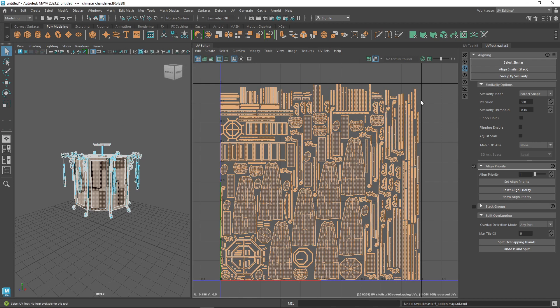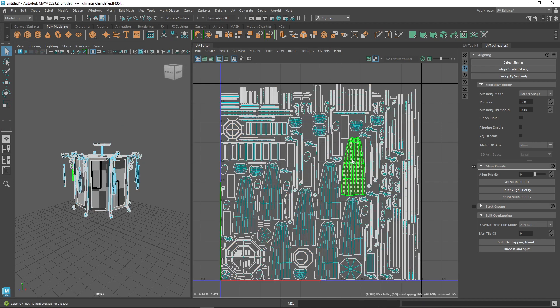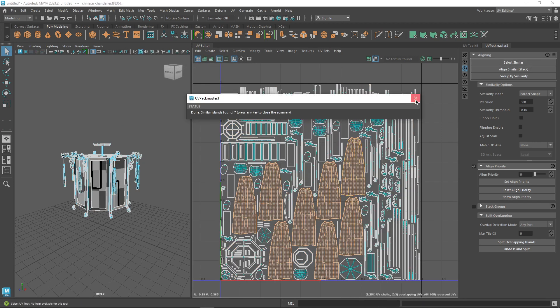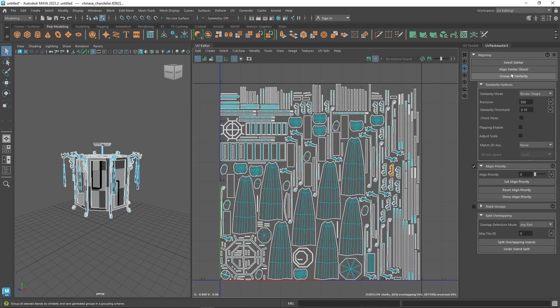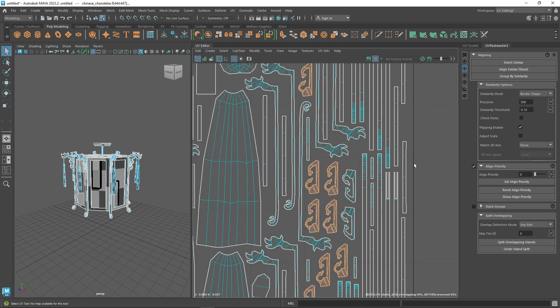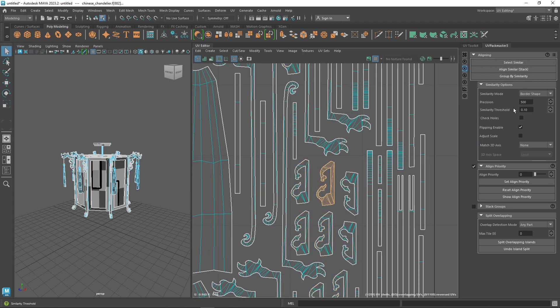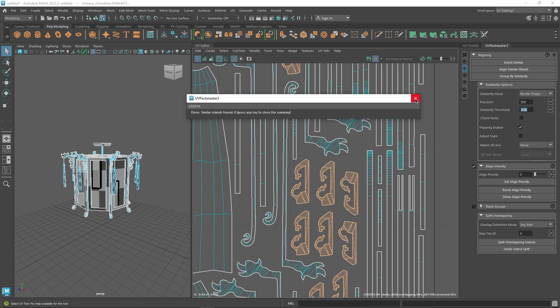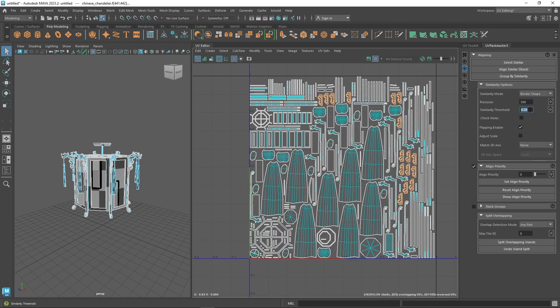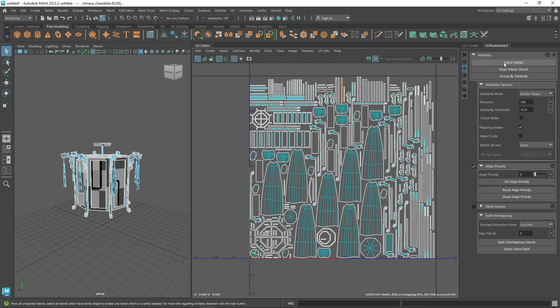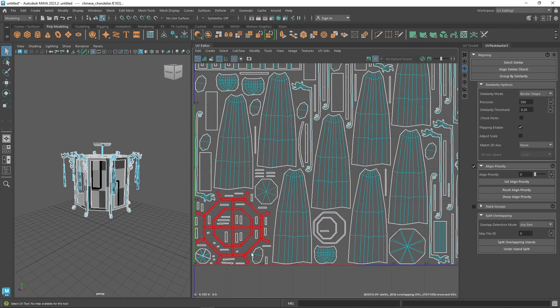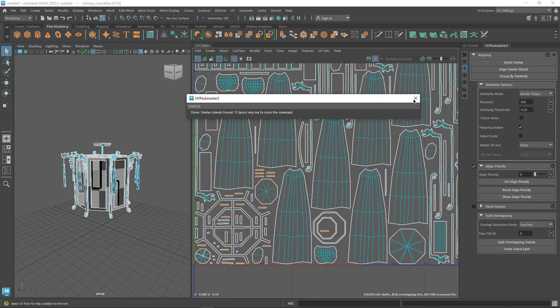Select similar is also a useful option to quickly select UV islands that are not easy to select, especially in a messy situation. It comes with the analogical set of options which drive the stacking process.